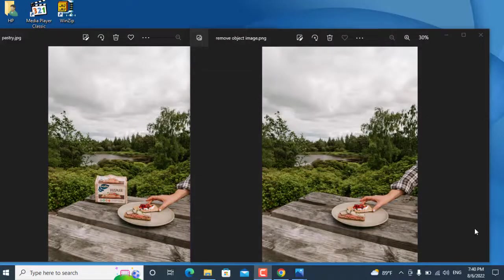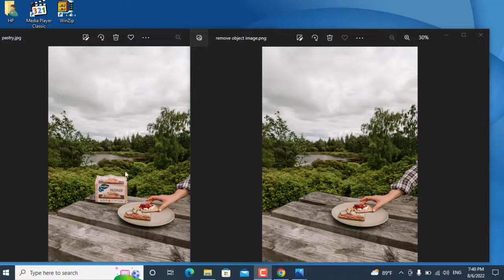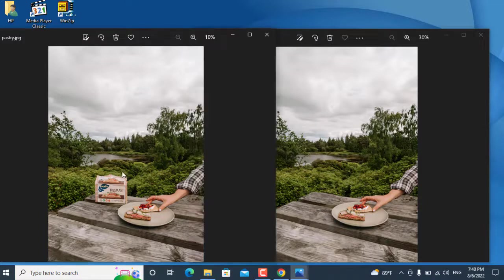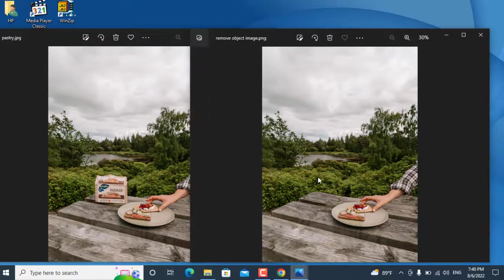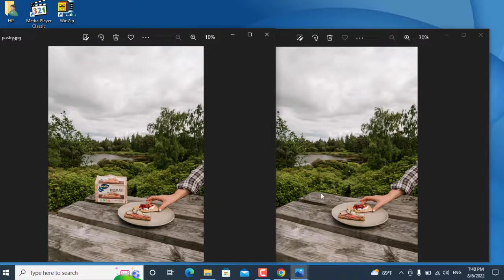Hello friends, today in this video I will show you how you can remove objects from images in Pixlr. So let's get started.